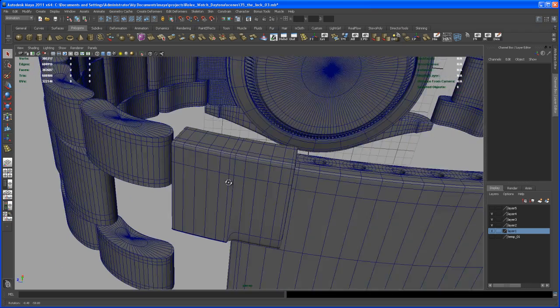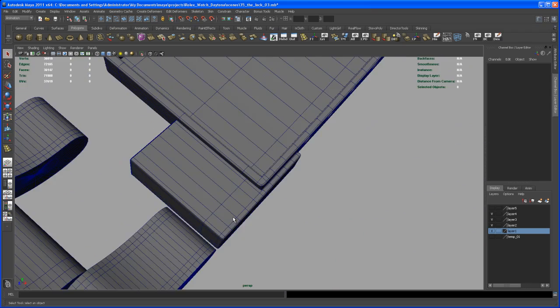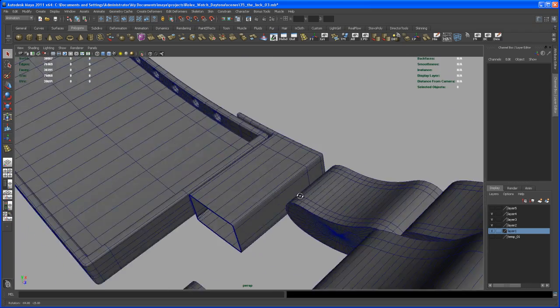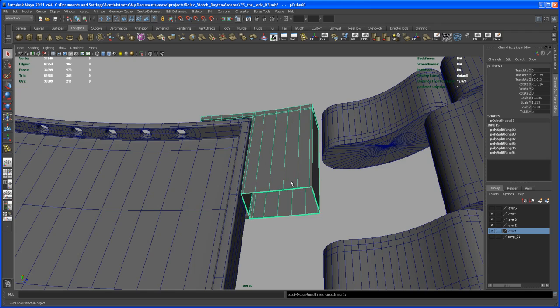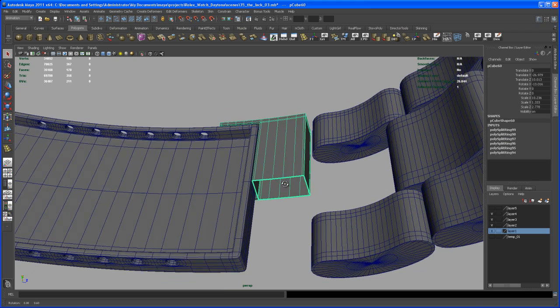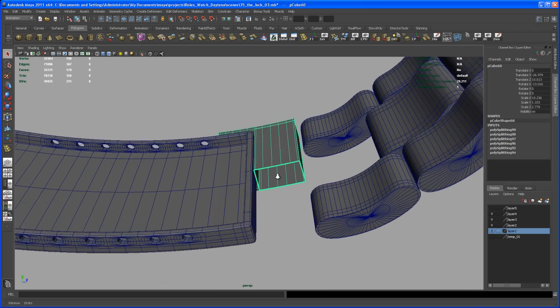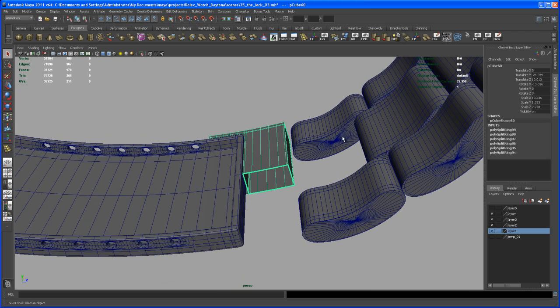Let's look at smooth, and now what we can do is create two cylinders that come into place here.